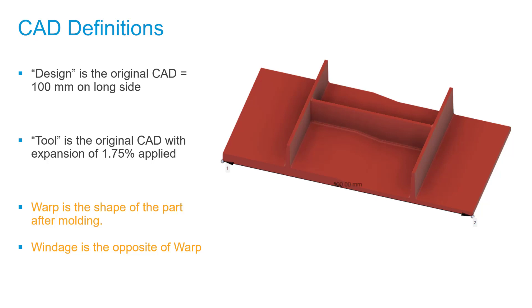To get that 100mm, we usually put an expansion, also called shrinkage compensation or shrink compensation. In other words, expanding the tool. In reality, it depends on the geometry, material, processing conditions, gate location—multiple factors are taken into consideration when we apply this expansion or compensation. For today's study, I'm going to expand it by 1.75 percent. Please refer to this carefully: it's 1.75 percent and not 1.75 times.